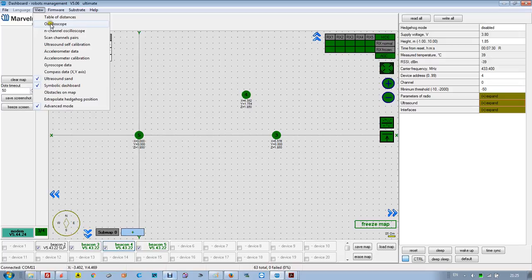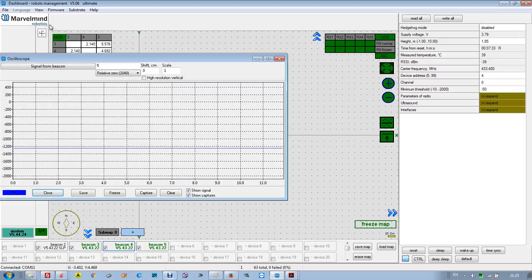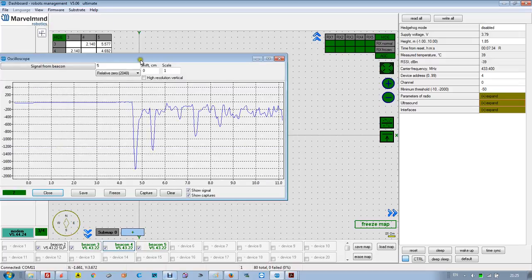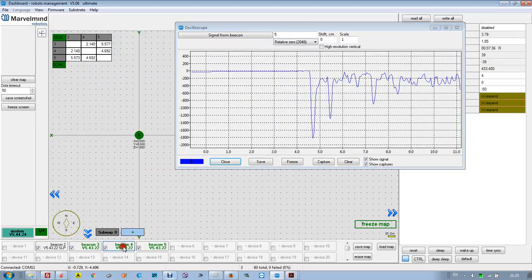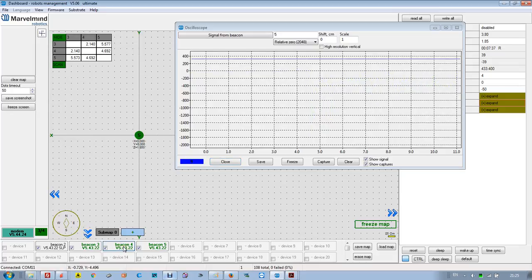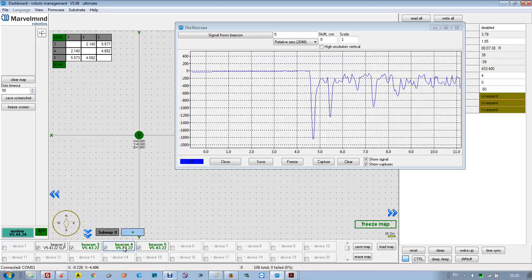So what do you do? You go to View, you go to Oscilloscope, and then you select the beacon which you are using for testing and the signal from that beacon.